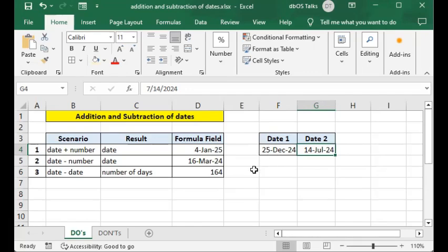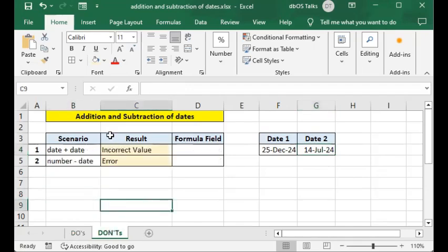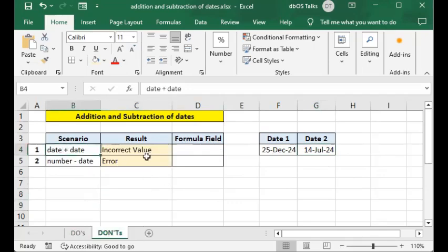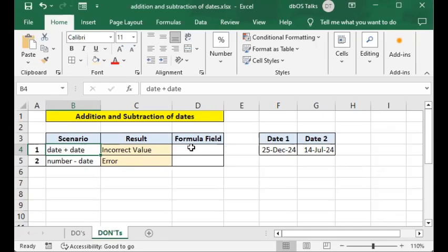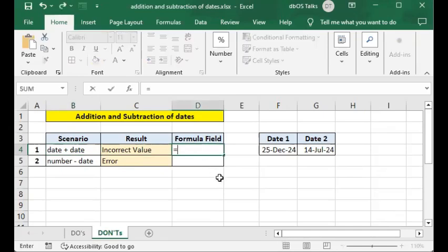Those are the dos — the things you're allowed to do with dates in addition and subtraction in Excel formulas. Now let's go to the don'ts. The first don't is date plus date, which results in an incorrect value. It may give you a numeric value, but it doesn't really make sense — in reality you cannot add a date to a date. I'll start the formula with an equal sign and then click on a date value.